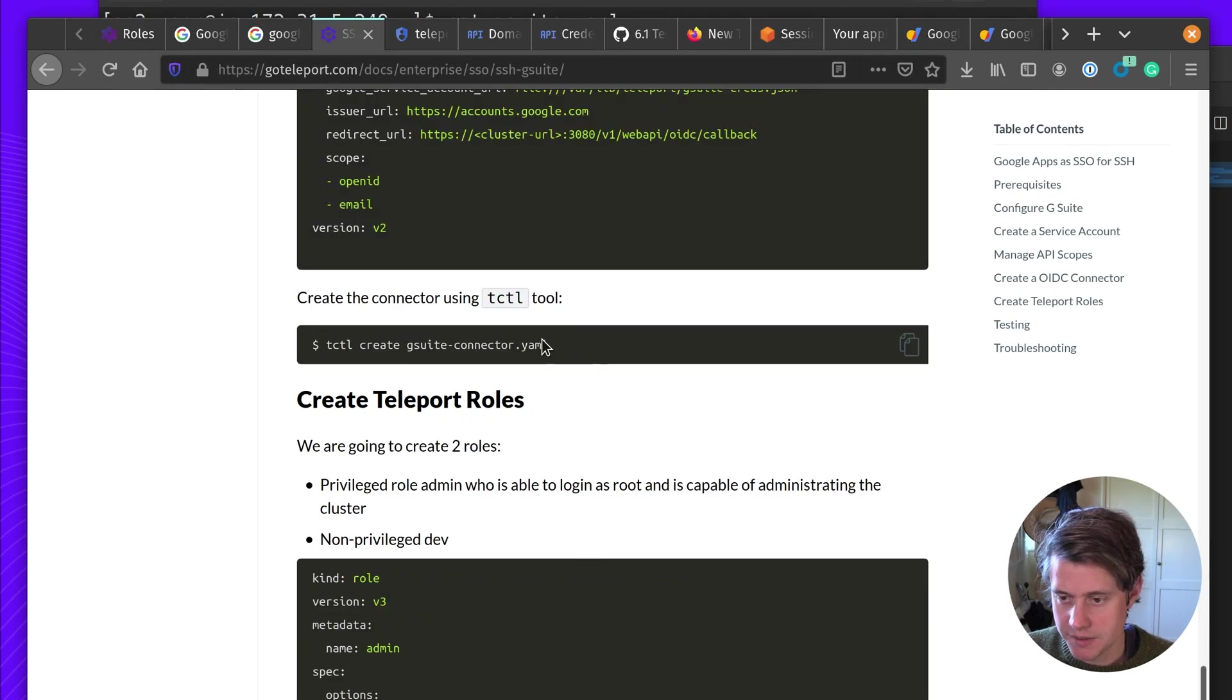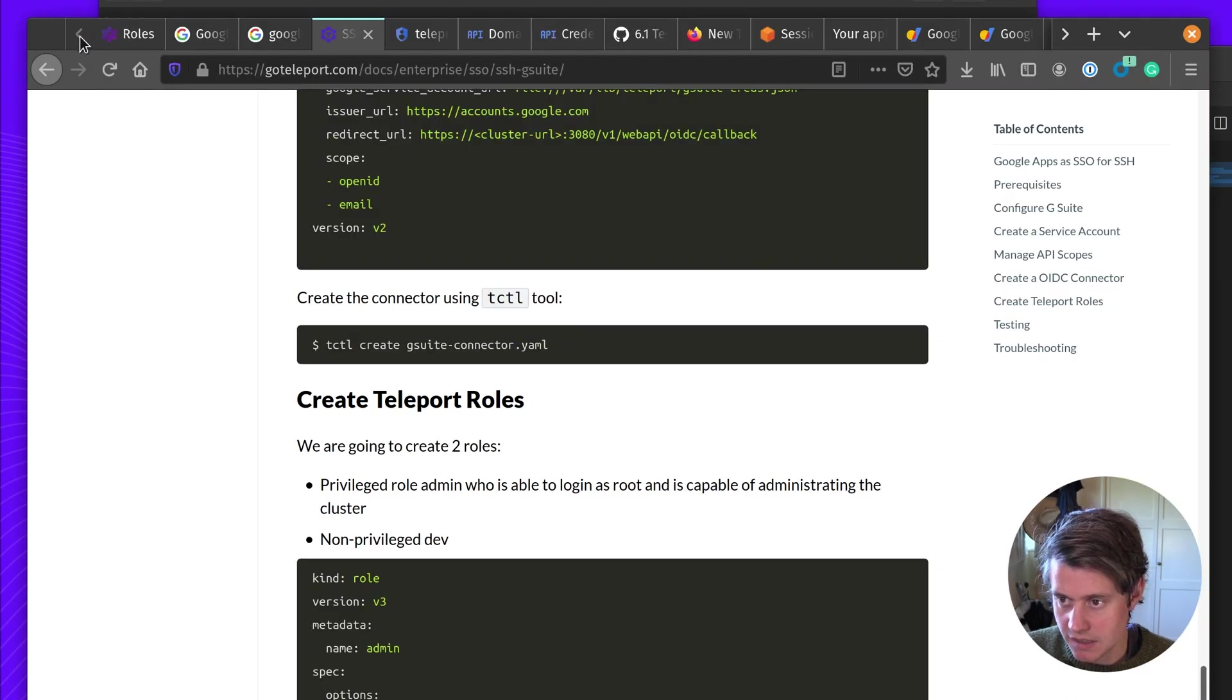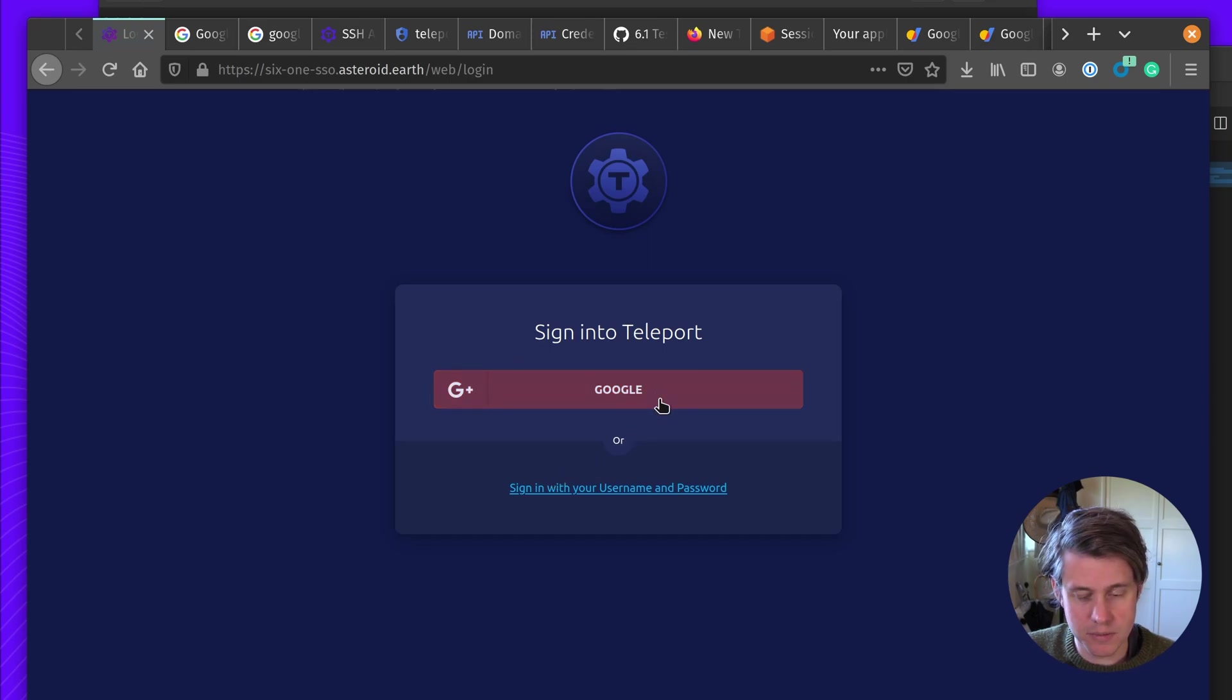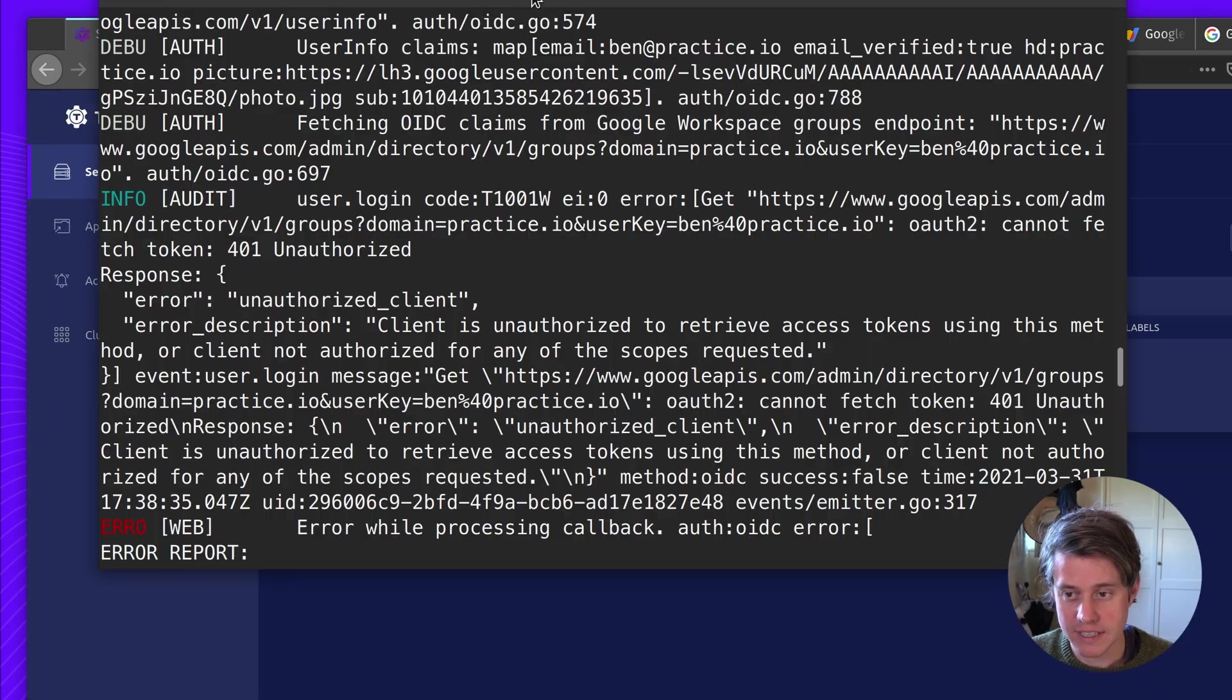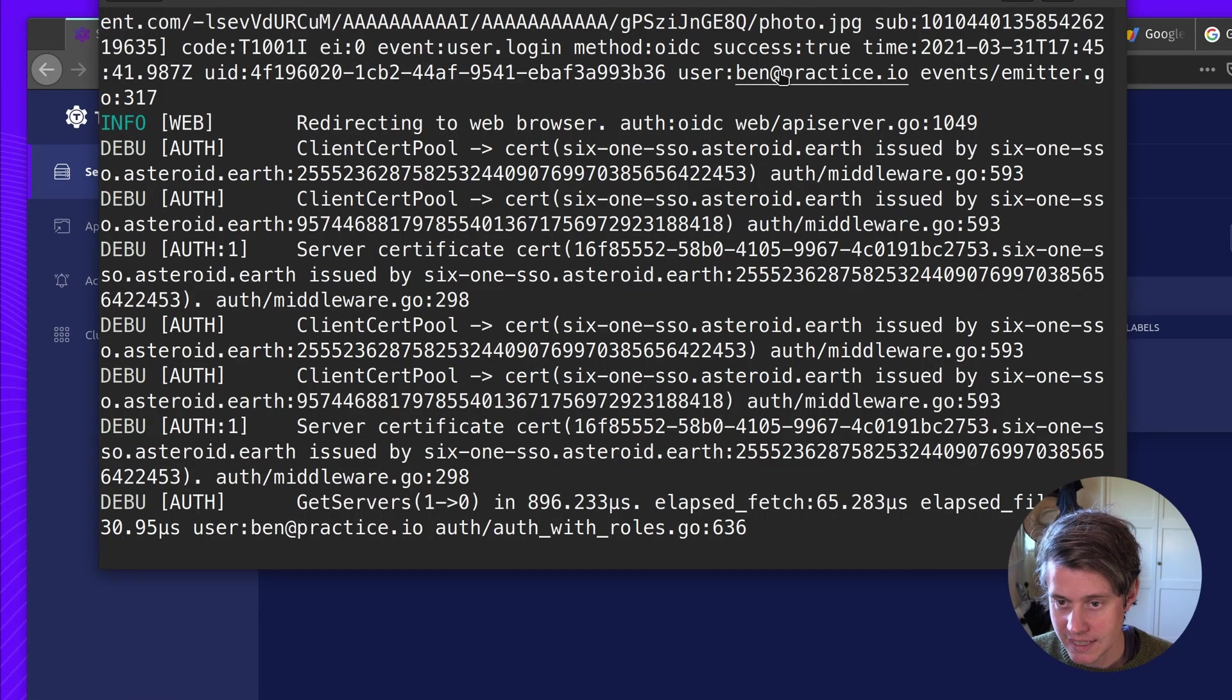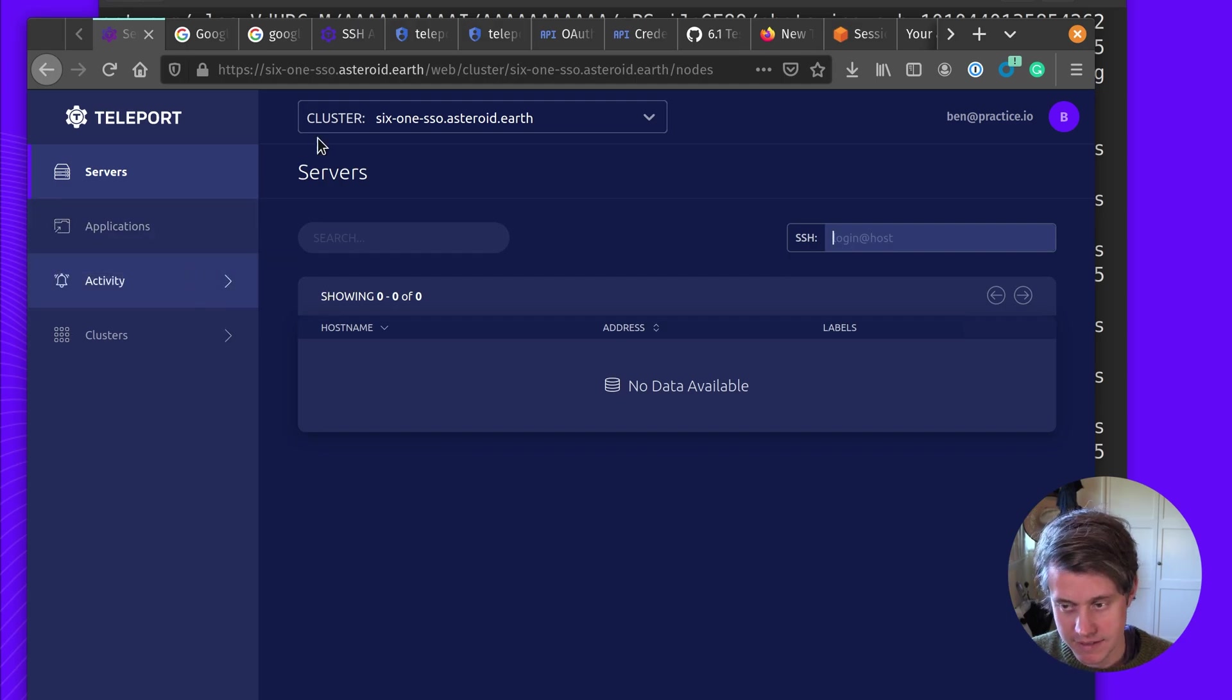And you can see G Suite has been connected. So now if I come here, if I log out, we now have a login with Google button. So I'm going to select the account again. And now you can see that I have connected and everything has worked successfully. I've been now logged in as Ben at practice.io and everything has been configured.